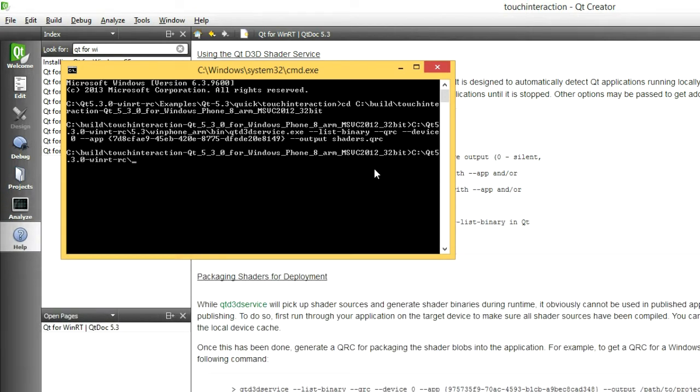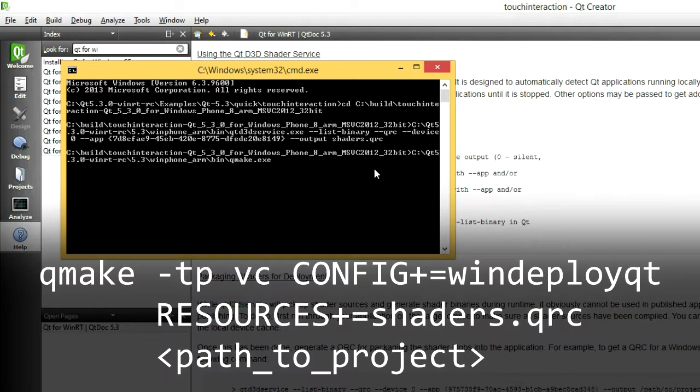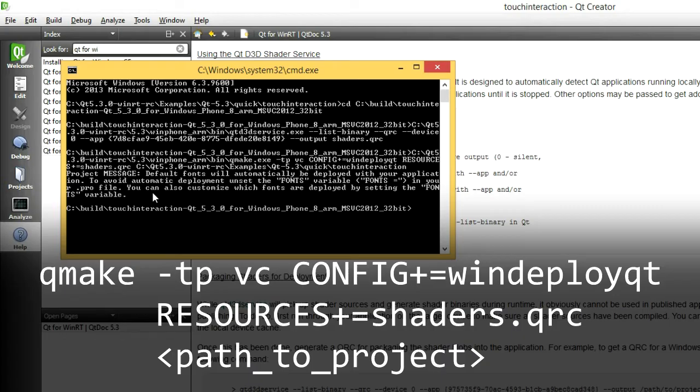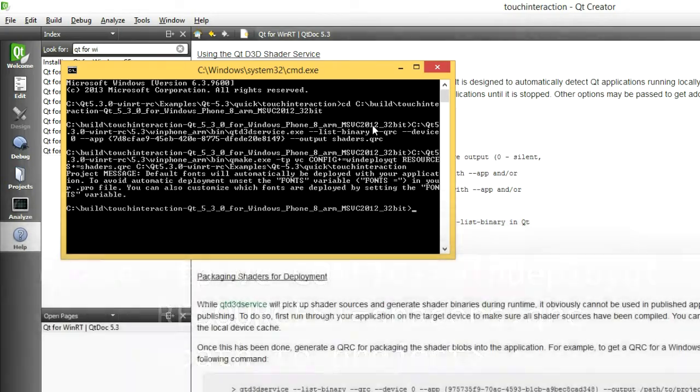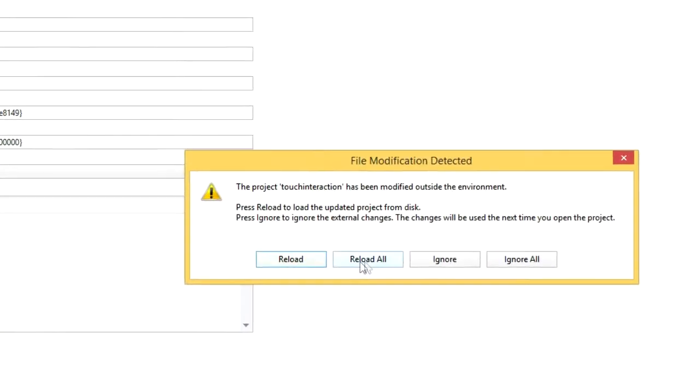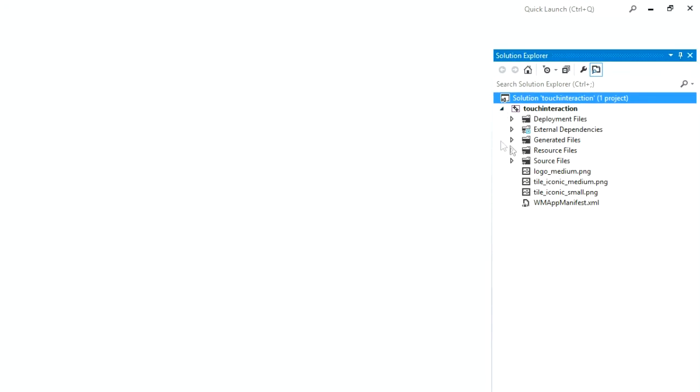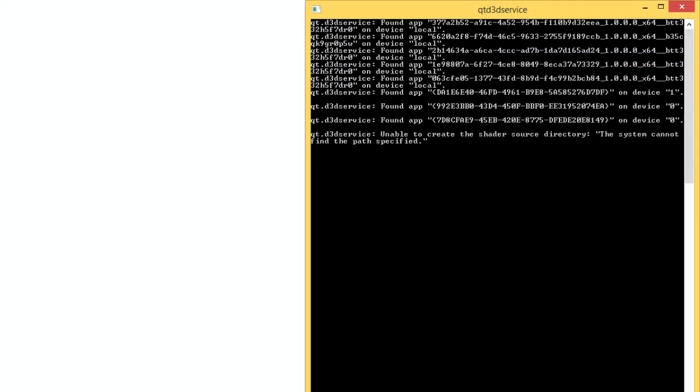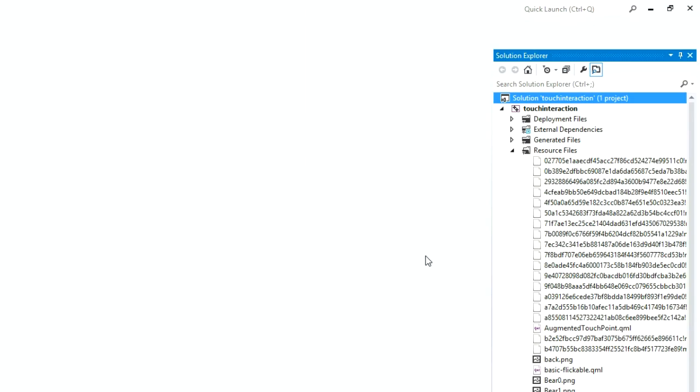Next, regenerate your Visual Studio project using the command you used earlier, with the additional option of your shader resource file. That's resources+=shaders.qrc. After reloading the Visual Studio project, you can see that the shader binaries are now listed in the application's resources. If you close QtD3DService, you should be able to still run the app from the device without hitting any missing shader binaries.